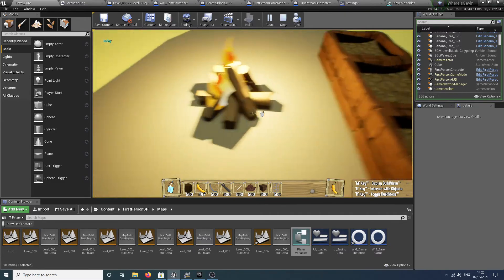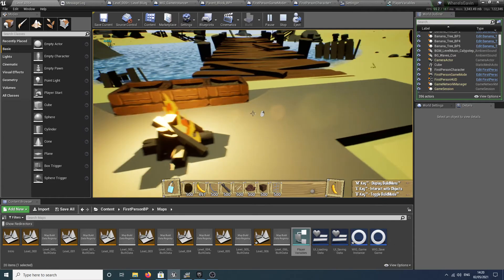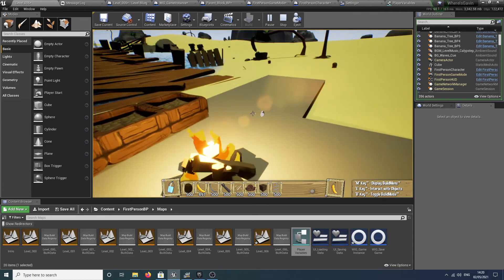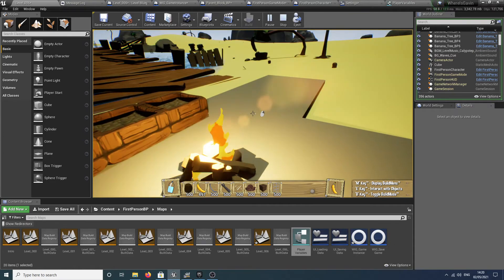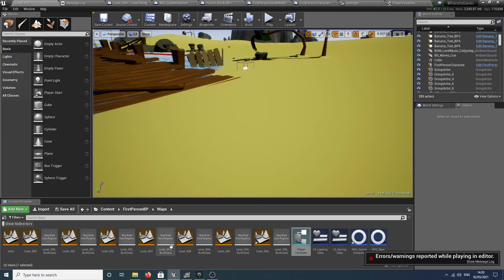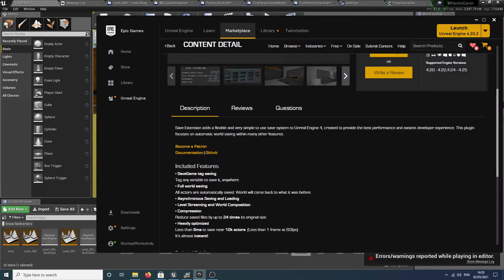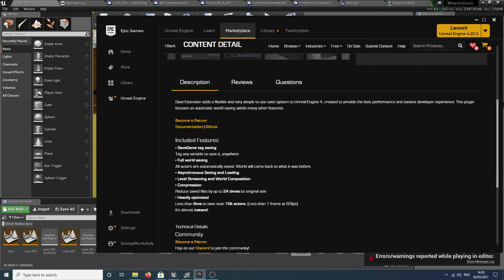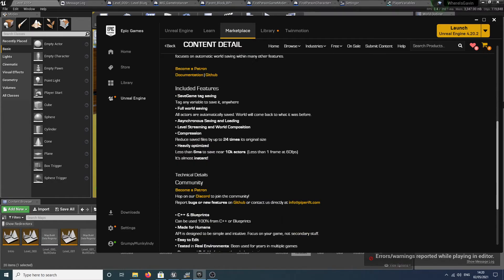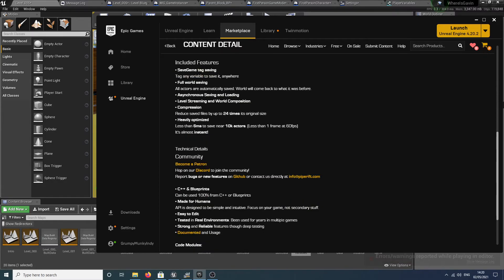If you want to do loading and saving the easy way with the minimal of coding, I cannot recommend this plugin enough. It has saved my absolute life and I love it. Look at this, less than six milliseconds to save 10,000 actors. 10,000 actors! What madman's having that many in their level? Nuts.